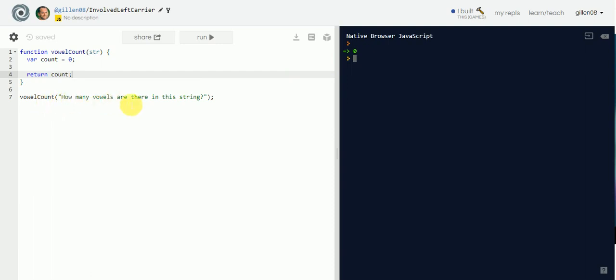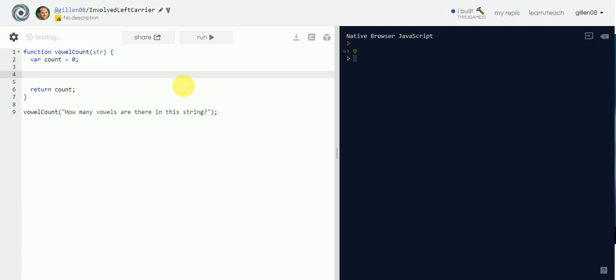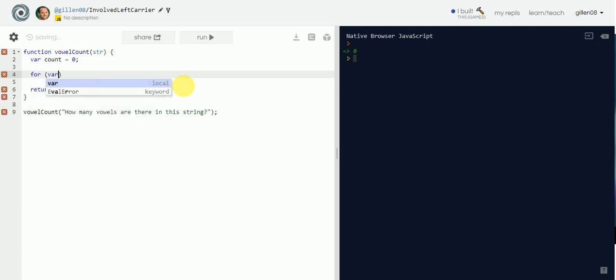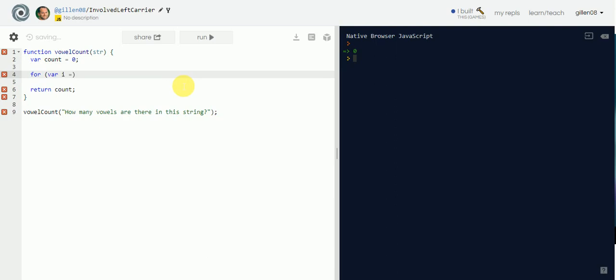We want that zero to go through the string and count how many vowels it comes across. So for that we're going to create a for loop. We'll set the index up — `i` starts at zero — and then `i` is going to be less than the length of the string, `string.length`.